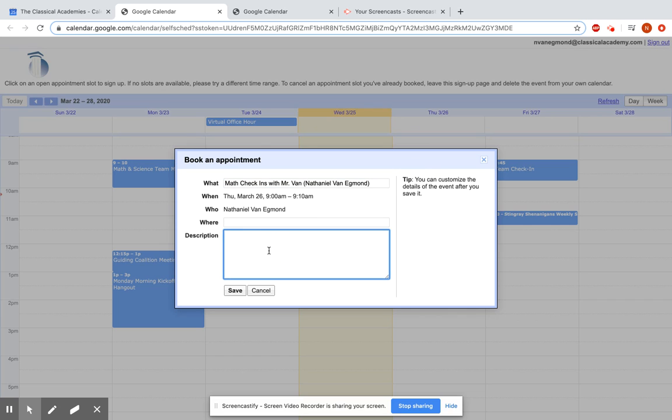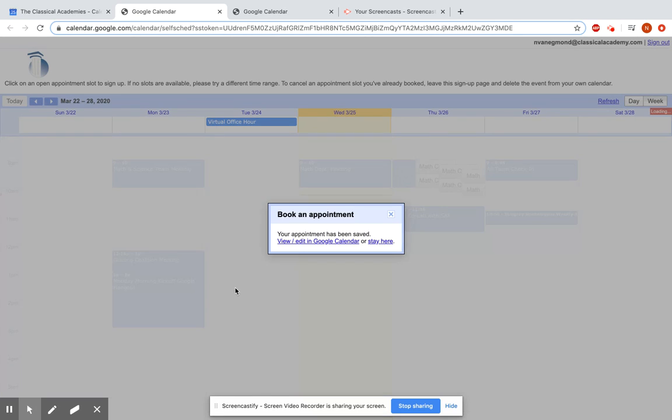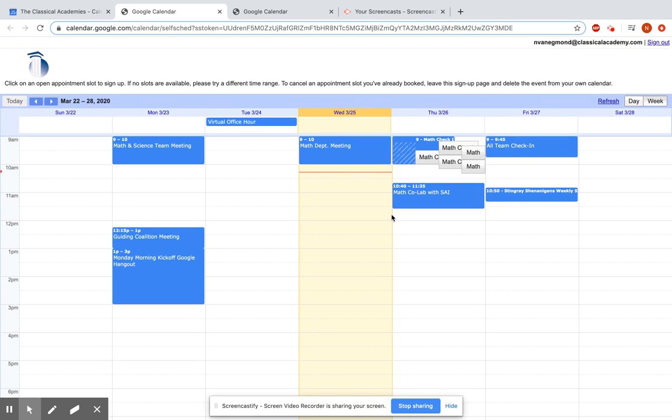Description. Mr. Van needs help. Usually what I've had students do or parents do is just type in a name there so I know who I'm signing up with, and once I hit save, that particular appointment event is added to the calendar of whoever signed up for it, and they will automatically get a notice for it.